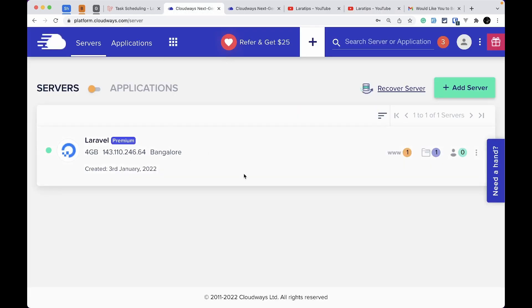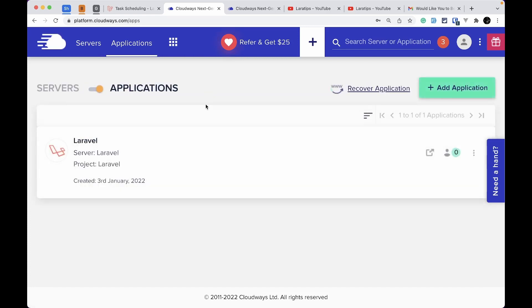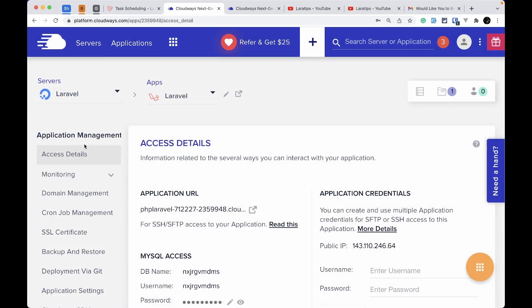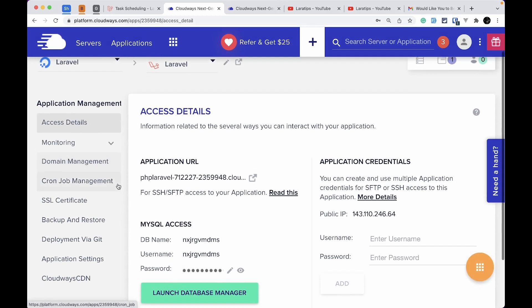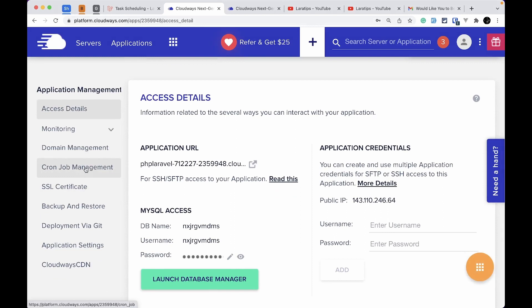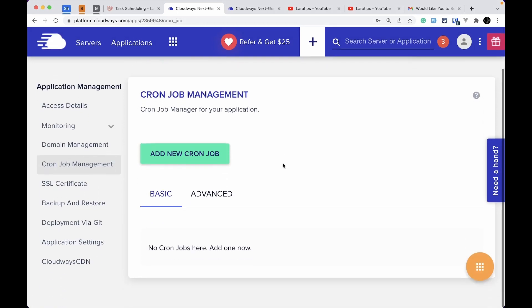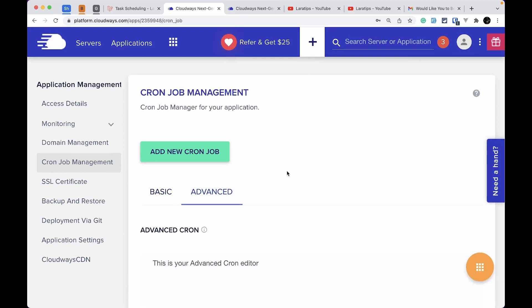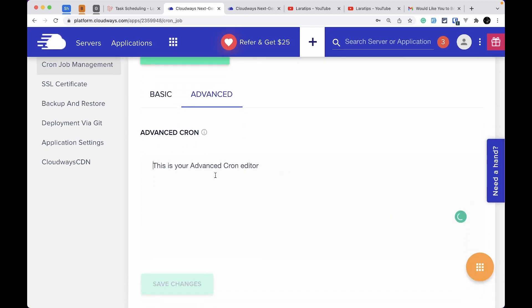So let's say you've added your Laravel project to the Cloudways server. You'll see the toggle for Servers and Application — click on it and move it towards Application. Whenever you create a server you also need to create an application. After that, click on your Laravel application and you'll see Cron Job Management — click there, and you'll see Basic and Advanced tabs.